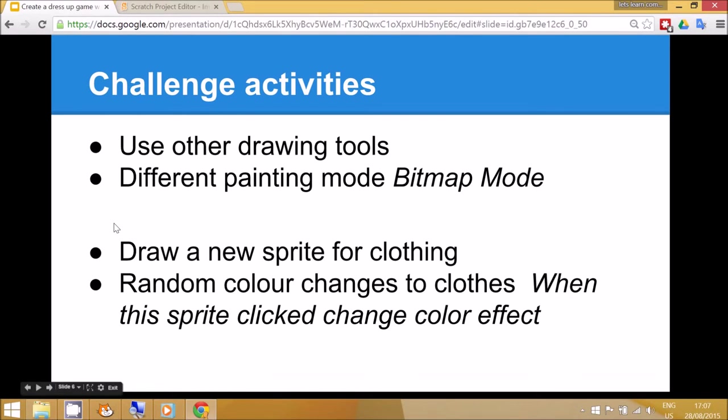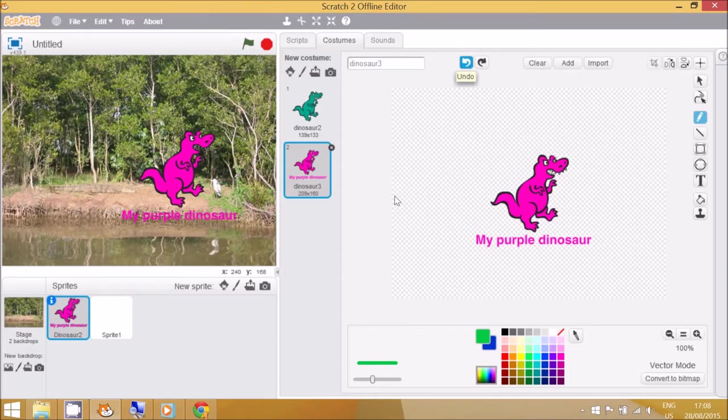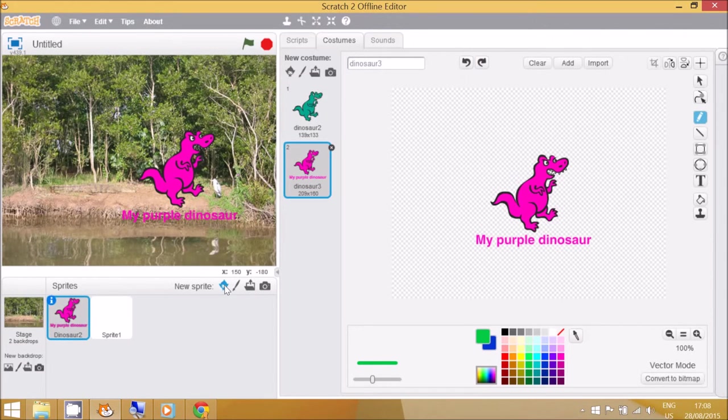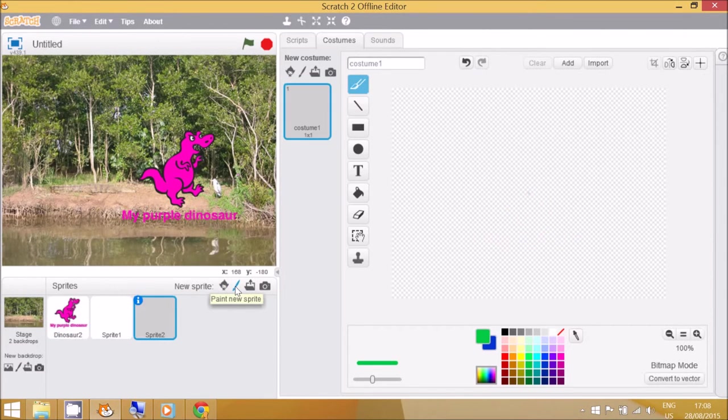An extra challenge activity is to get the children to create new sprites which are clothing for different parts of the main sprite. When they're clicked, the clothing will change color. To do this, you go to new sprite and paint new sprite.